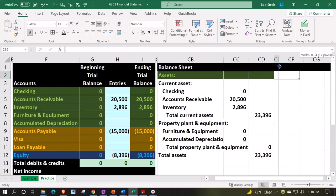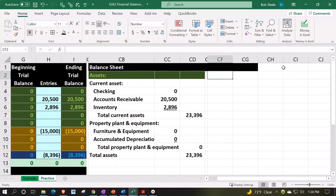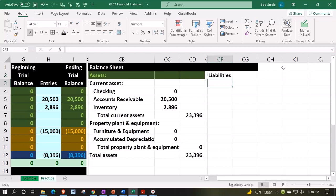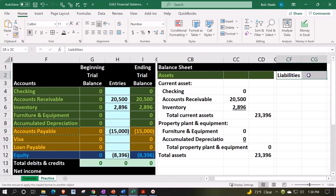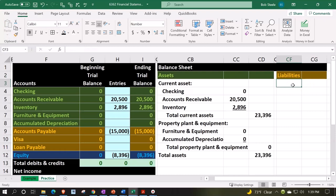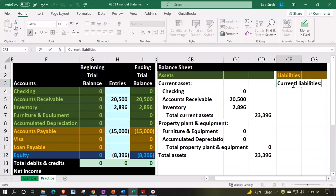Let's make that a skinny column, and then over here we're going to have the liabilities and equity on the other side. So we'll say 'Liabilities' — I might not need the colon since I'm going to highlight it yellow. Let's paint that yellow using the home tab, dipping the paintbrush into the yellow paint bucket and painting it right there. Then we have 'Current Liabilities,' which is going to equal the accounts payable.